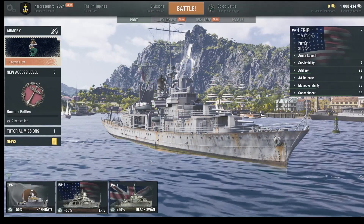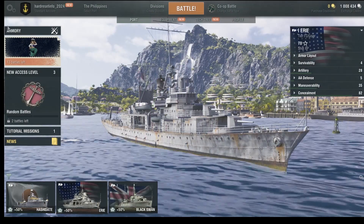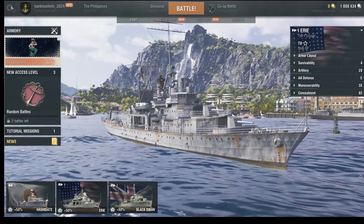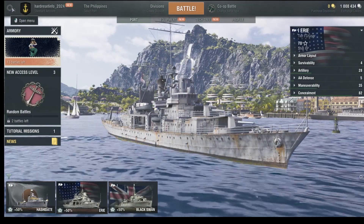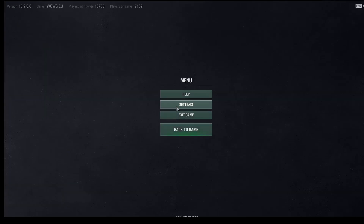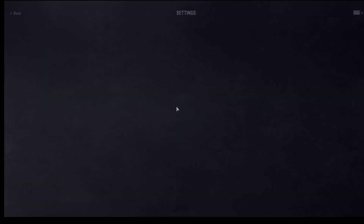So first we need to open settings. Click here on the left corner — we have the settings menu button. Click here, and then click settings.